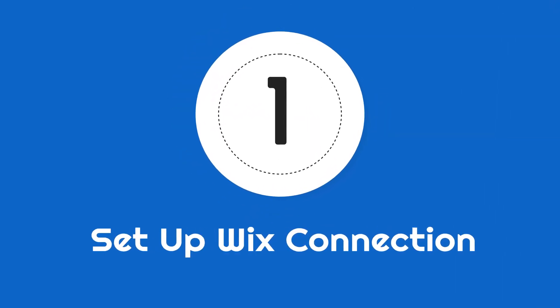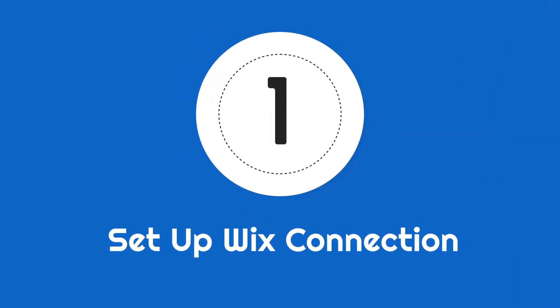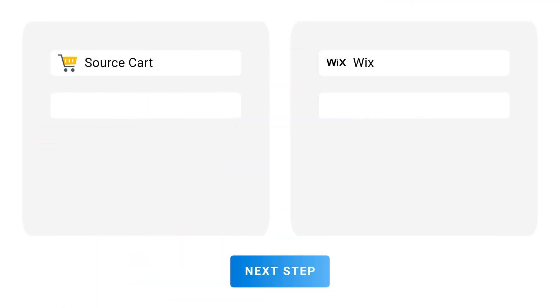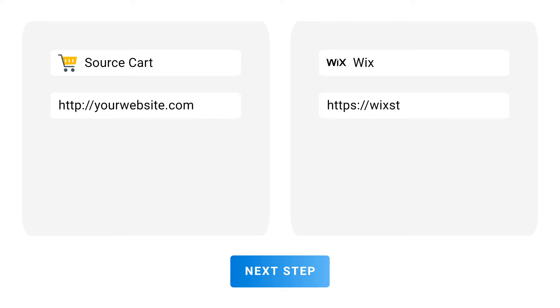Step 1: Set up Wix connection. First, fill in your source store information. Then, set up a connection to your Wix website and fill in the site URL.